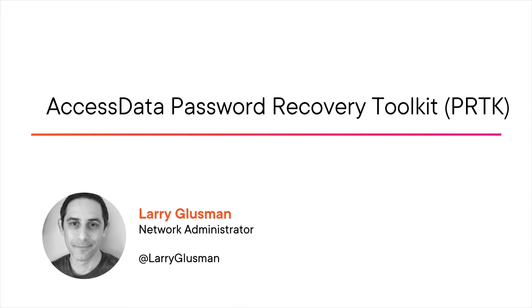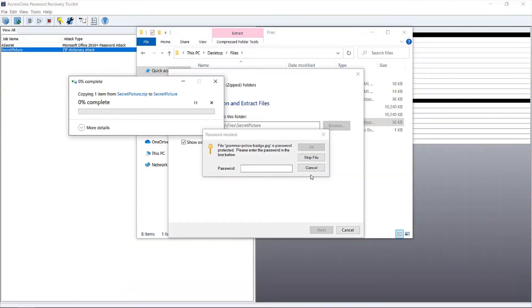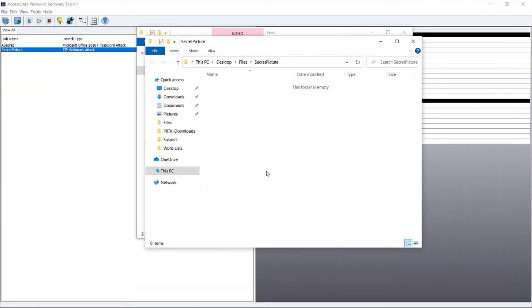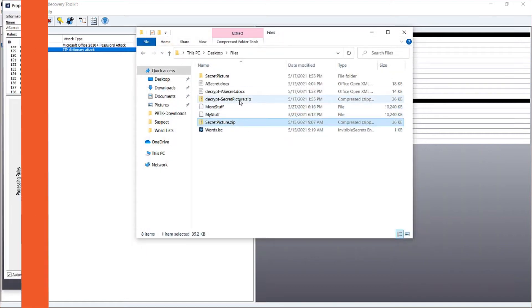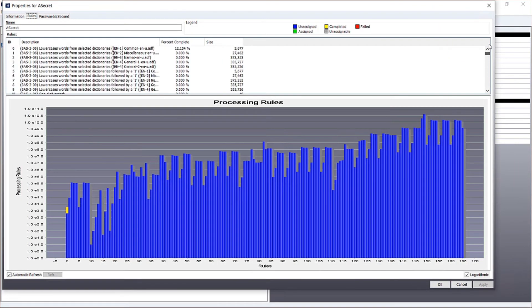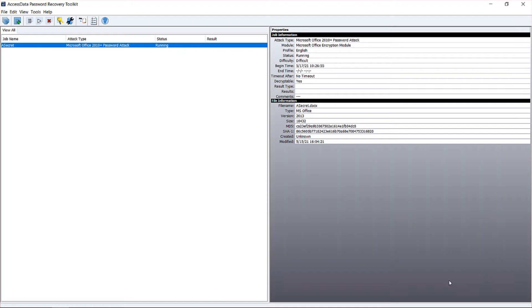I'm a network administrator at a nonprofit in Illinois. If you need to gain access to password-protected files, whether it's for a police investigation or an internal corporate investigation, PRTK is the tool for you. It can quickly and easily generate huge brute force attacks based on included data or on data that you provide.